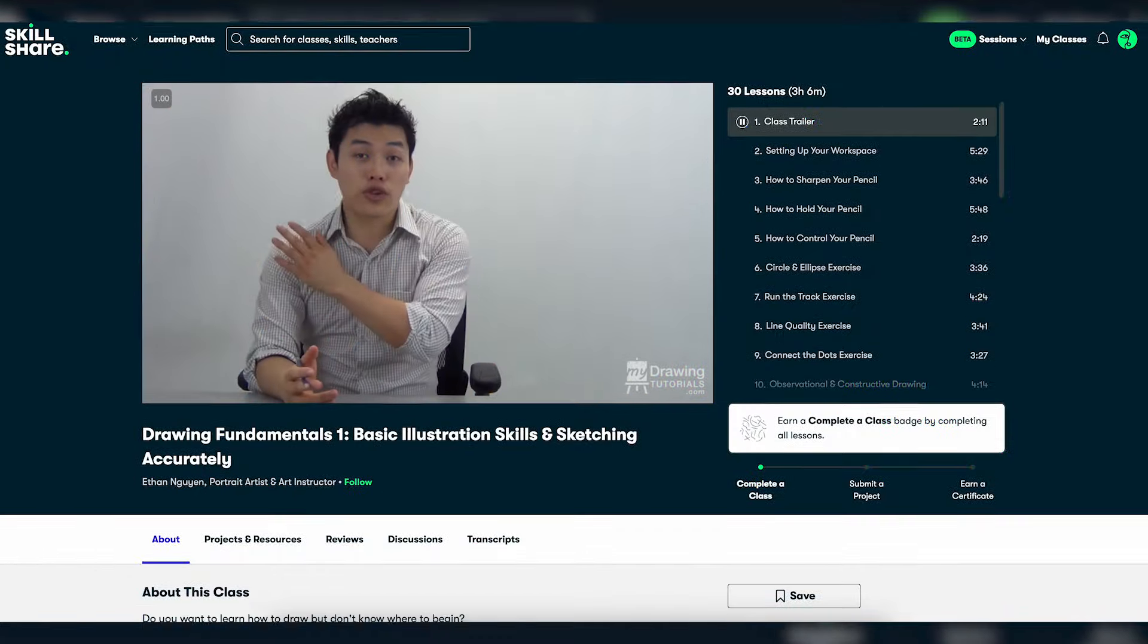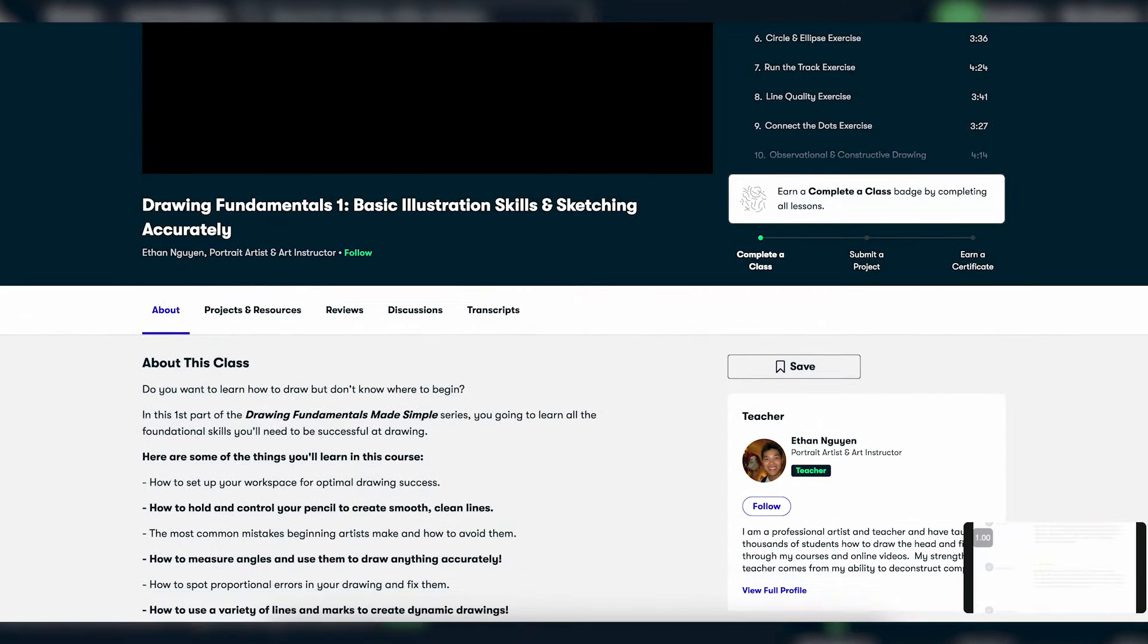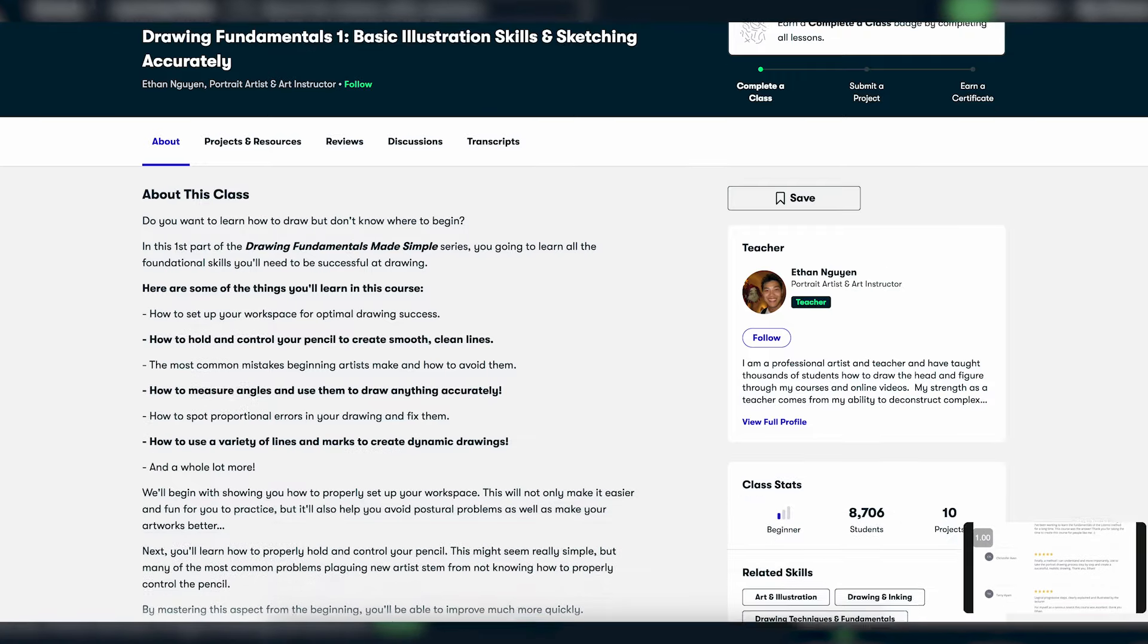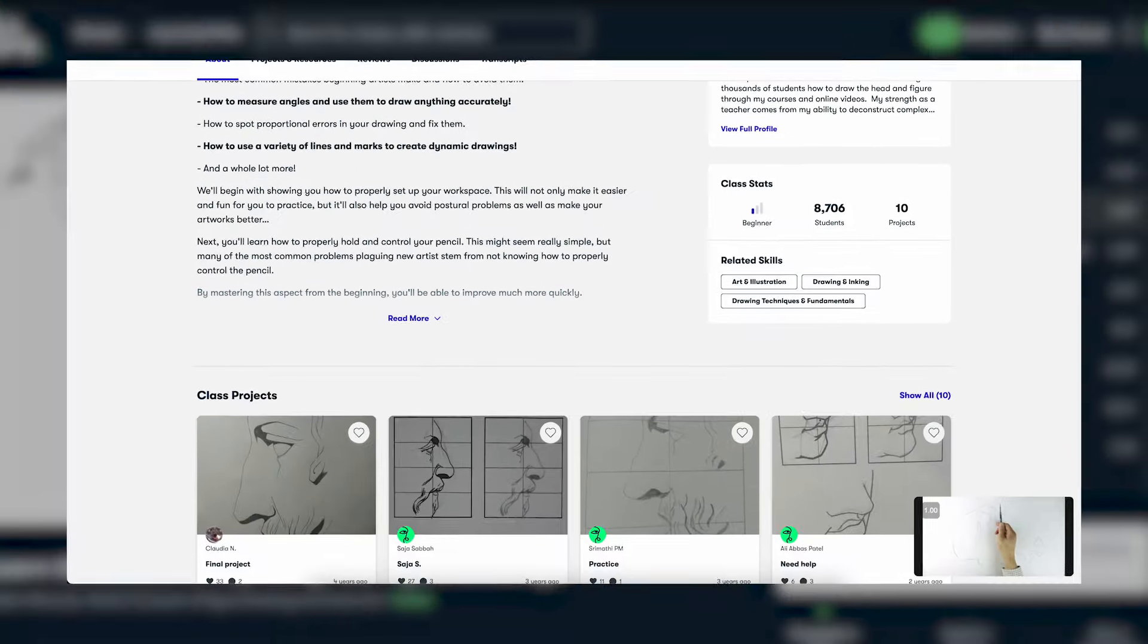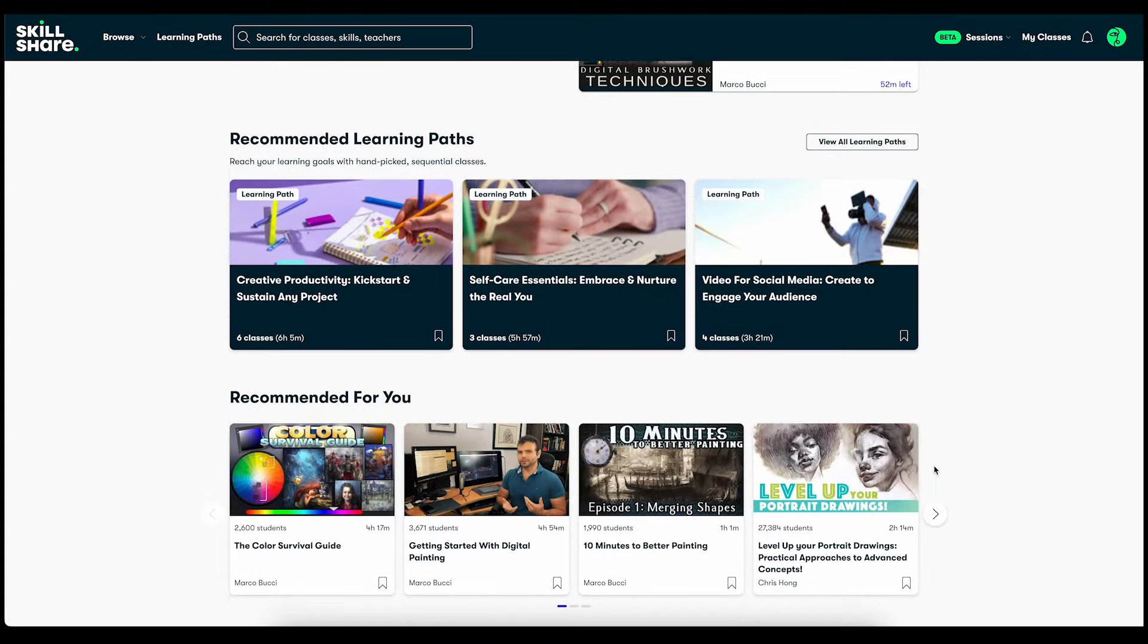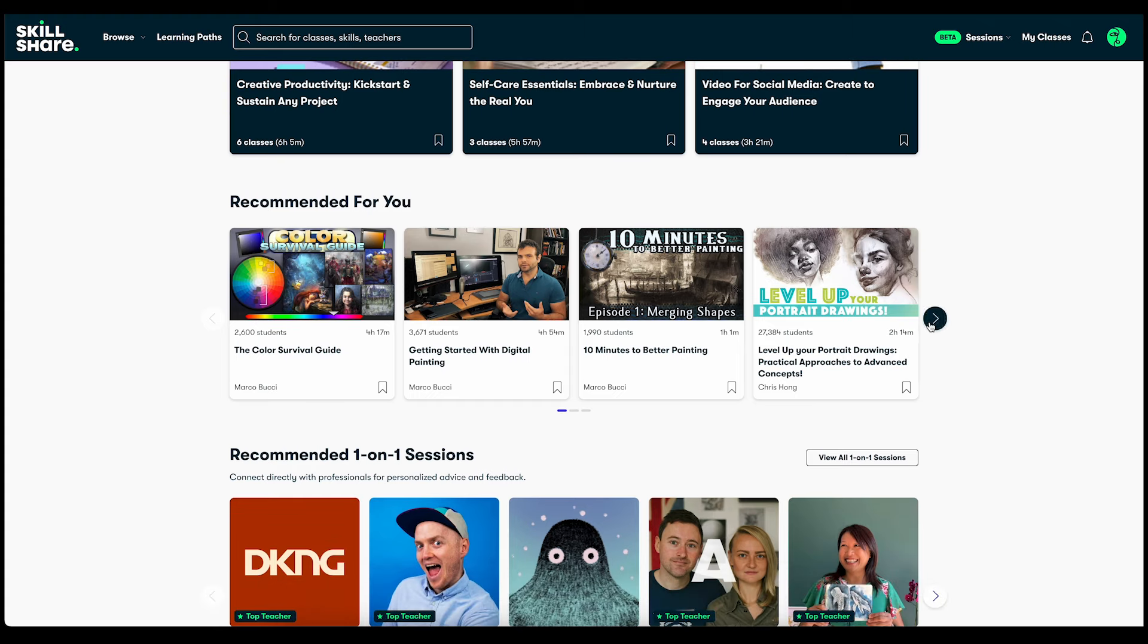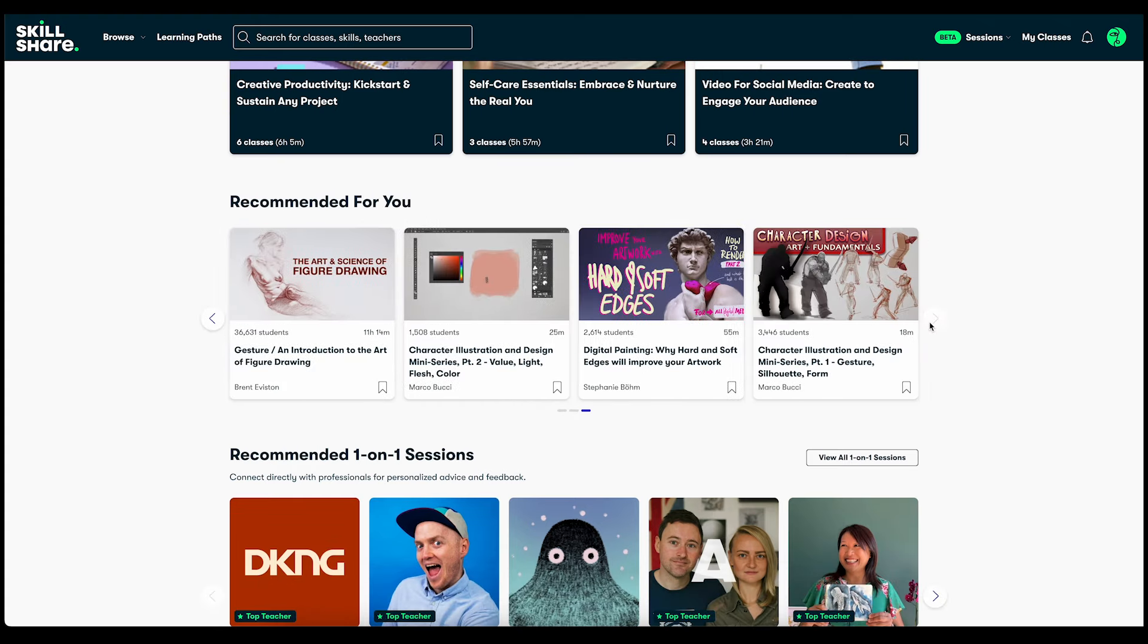And there's this fantastic course by Ethan Nguyen that teaches the fundamentals of drawing, with a focus on how to draw more accurately, which is exactly what we need if we want to draw faster. And there's truly countless excellent art classes on Skillshare, all of which are very high quality and taught by leading creative professionals.